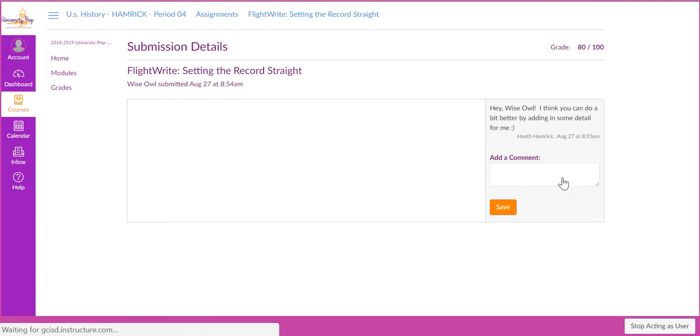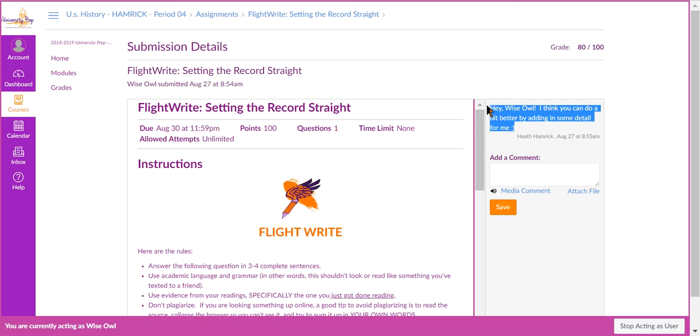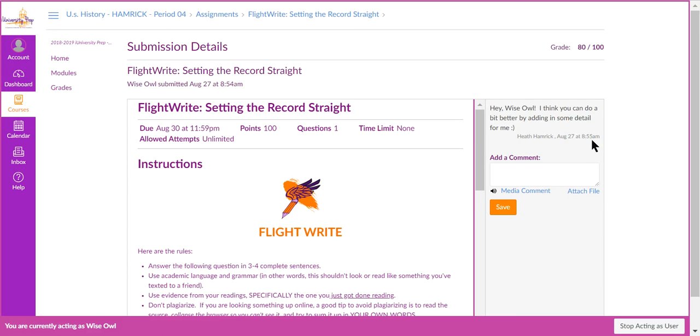And if you click on it, you'll see that feedback right here. You'll also see when they sent it, and you can comment back.